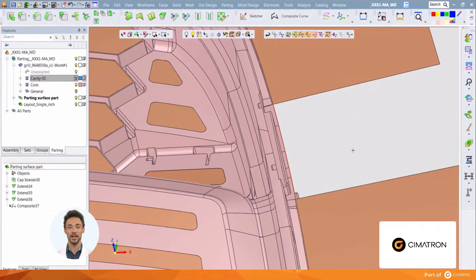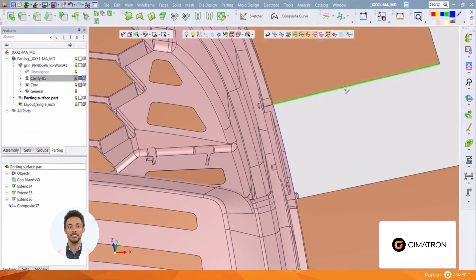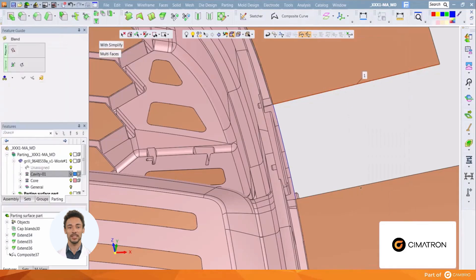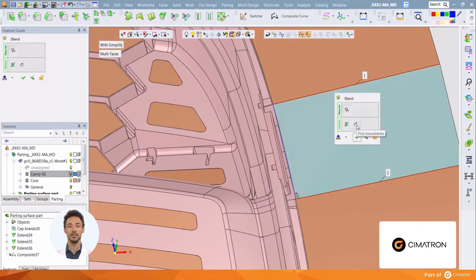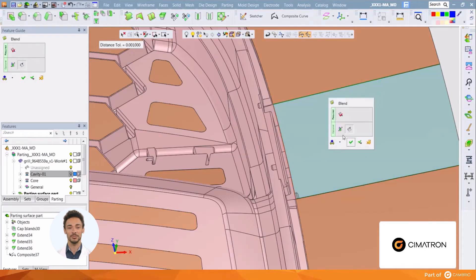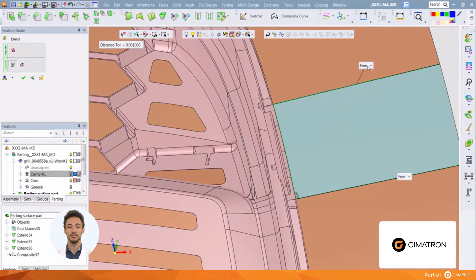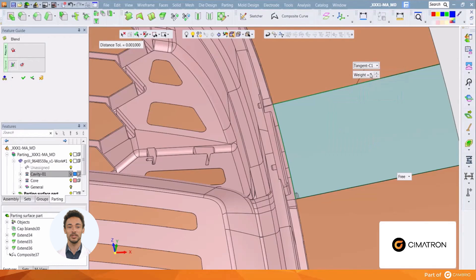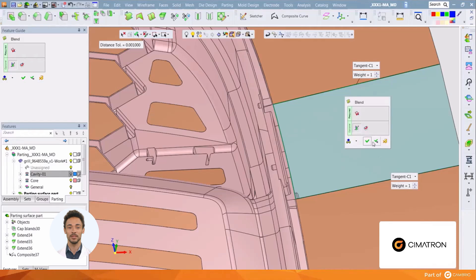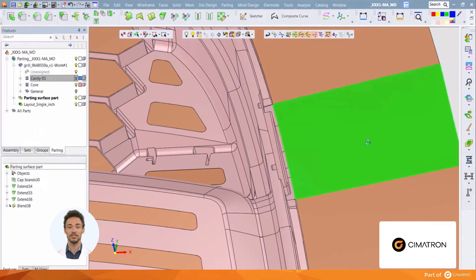We can now use the blend function. Select the first edge of the extended faces and right-click to open the blend tool. Select the second edge. In this function, we can pick a boundary curve and have the blend surface follow it. We also have the option to make the two defining edges be tangent to the adjacent edges. This would create a much more tolerant surface. You can see the smooth surface.